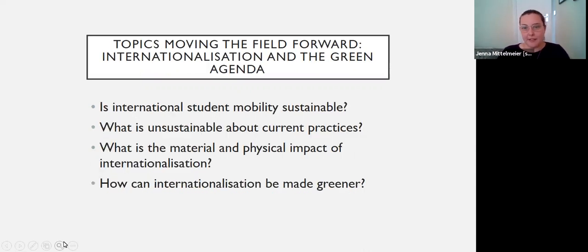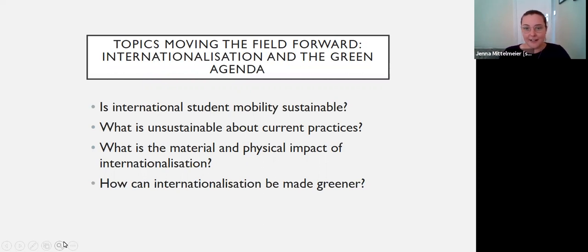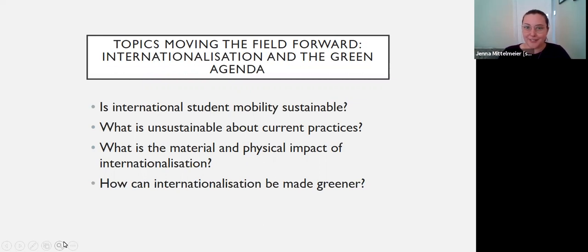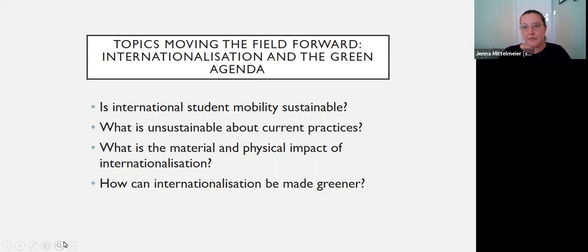Within education research generally, there's a move towards recognition of the green agenda and sustainability education. That's something we need to grapple with within internationalization and international student mobility as well. Is international student mobility sustainable? What is unsustainable about current practices? What is the material and physical impact on the environment of mobility of students and staff? And are there ways that internationalization could align with the green agenda and be made more sustainable?